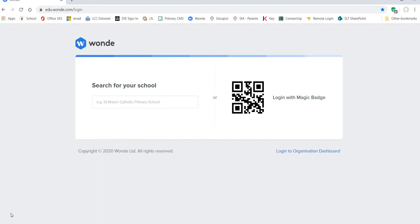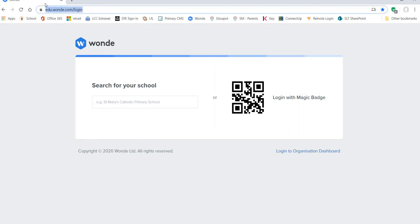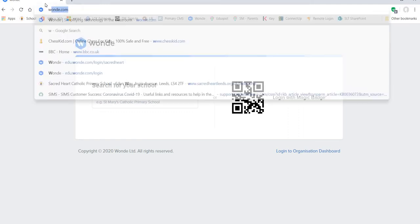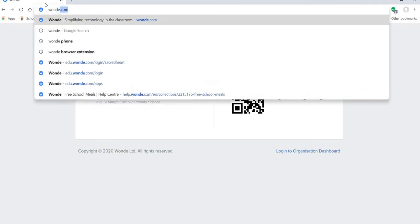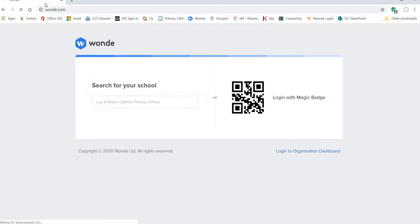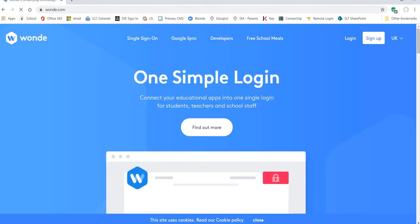The WAND address was given to you in the letters that were sent out. It is edu.wand.com slash login or alternatively you could just type WAND into the address bar.